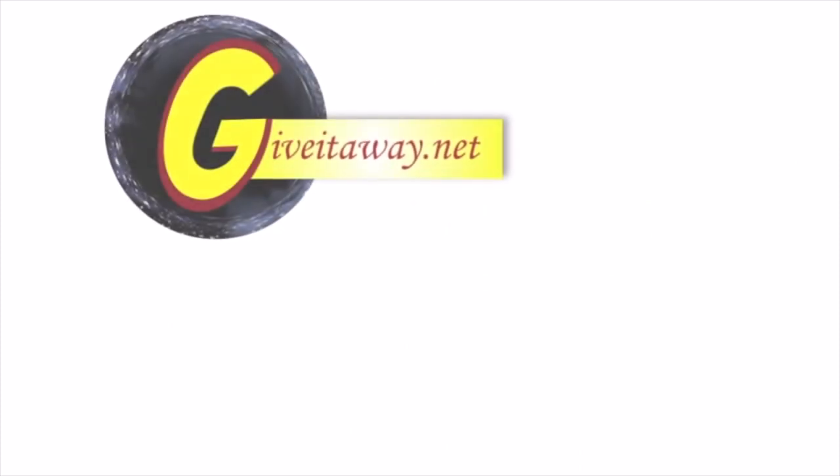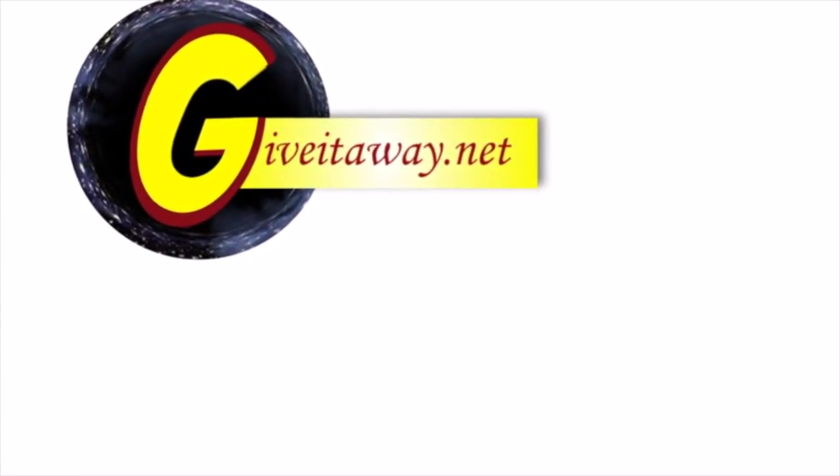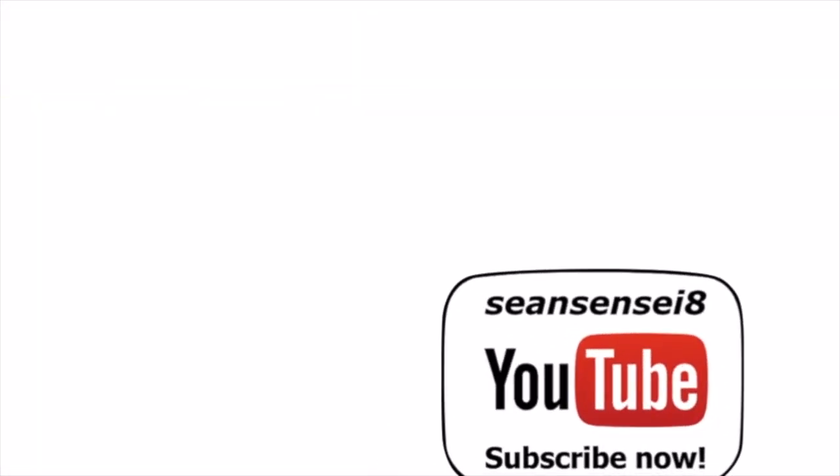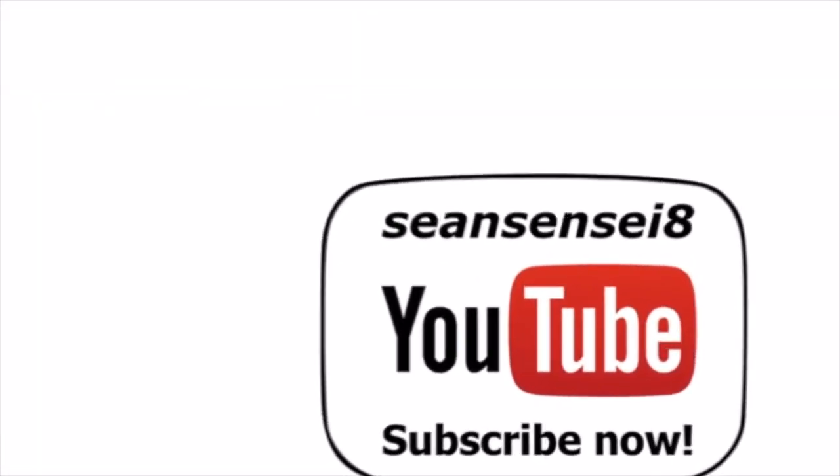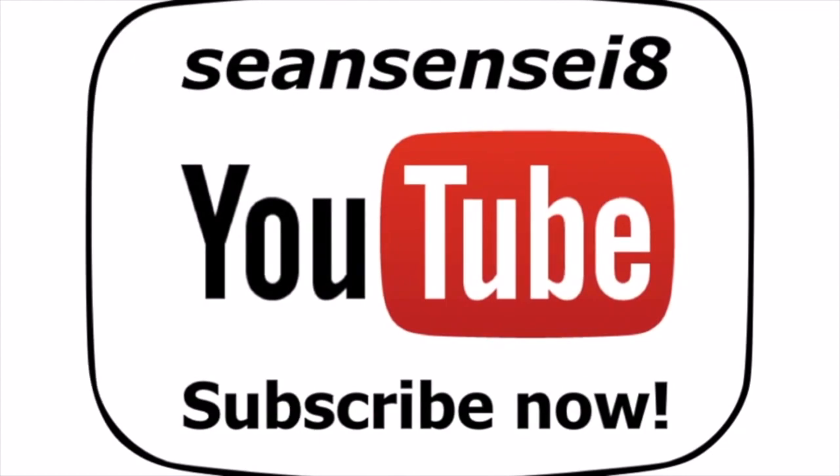Don't forget head over to giveitaway.net right now to get access to some great new educational technology resources. But before you do don't forget to subscribe now to Sean Sensei 8's YouTube channel updated regularly to help you serve your students needs better.